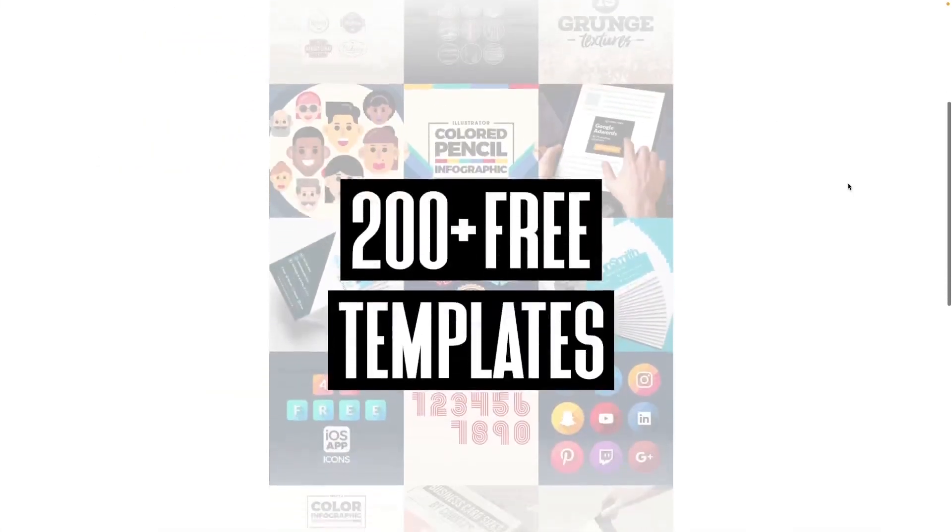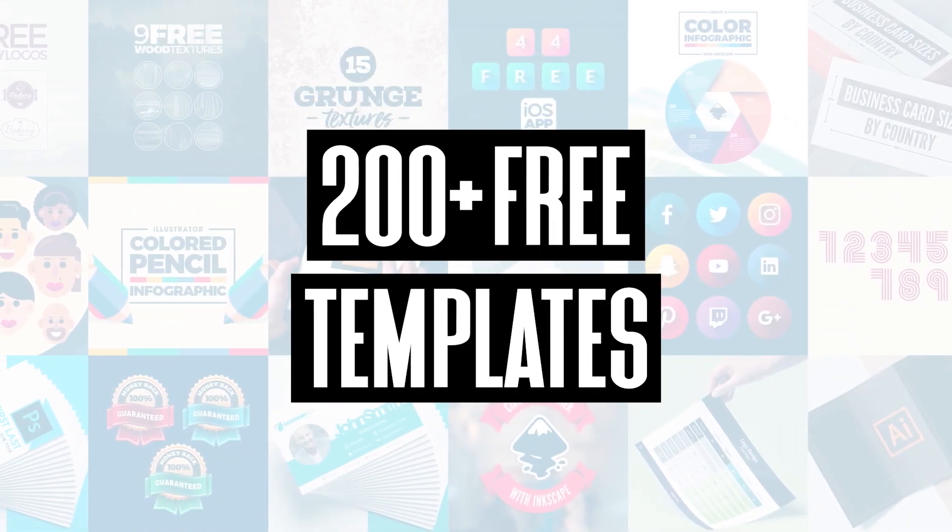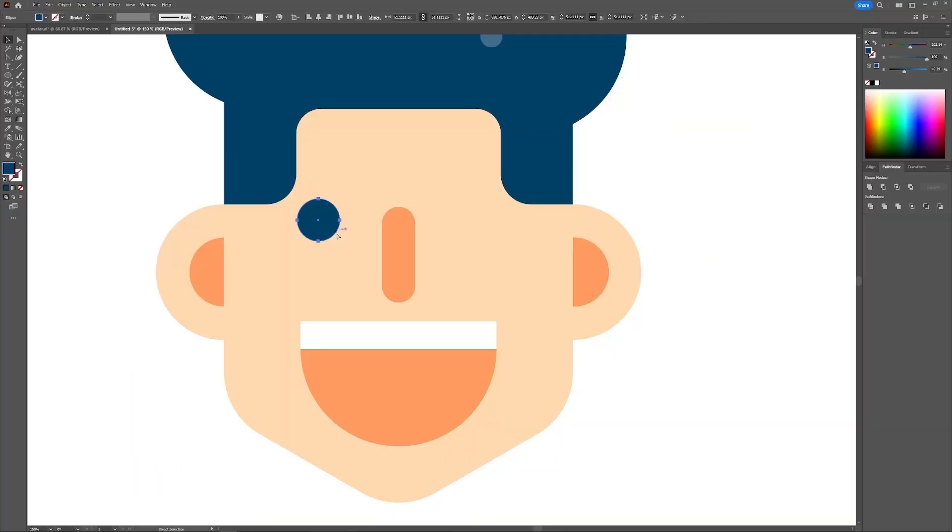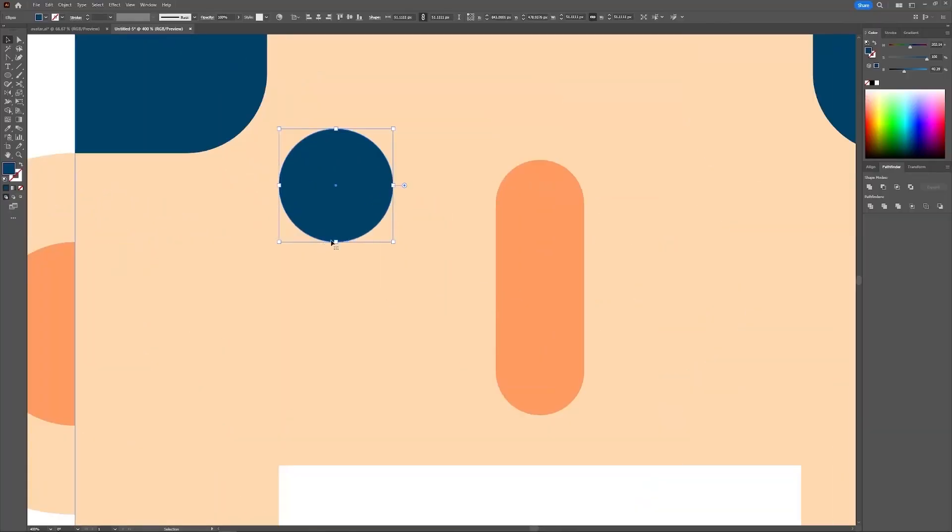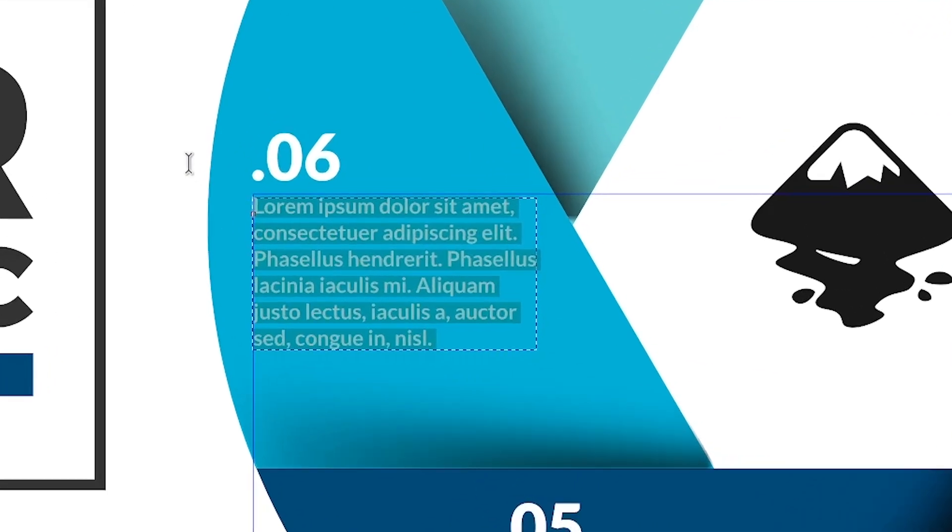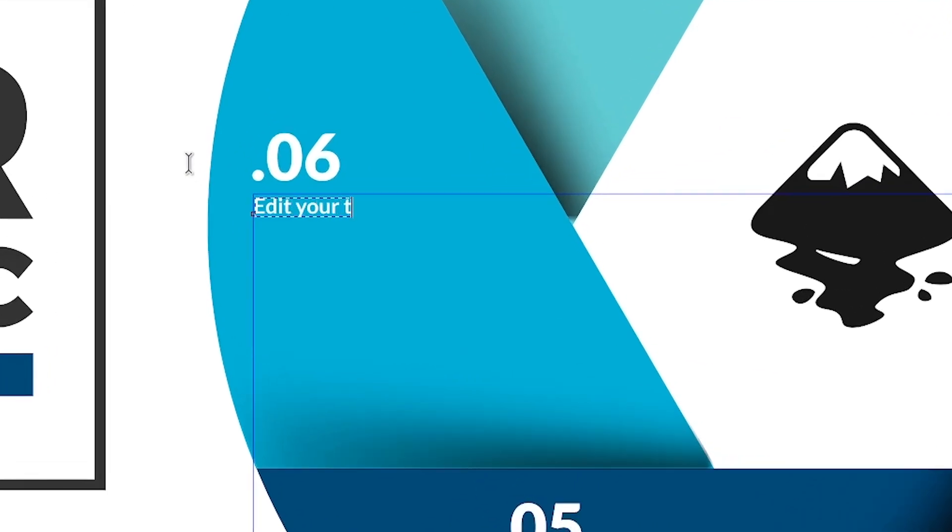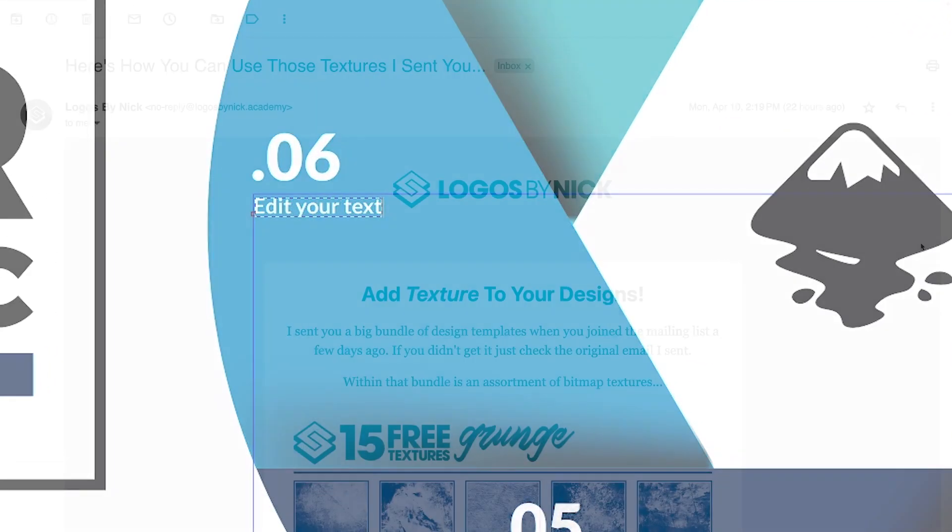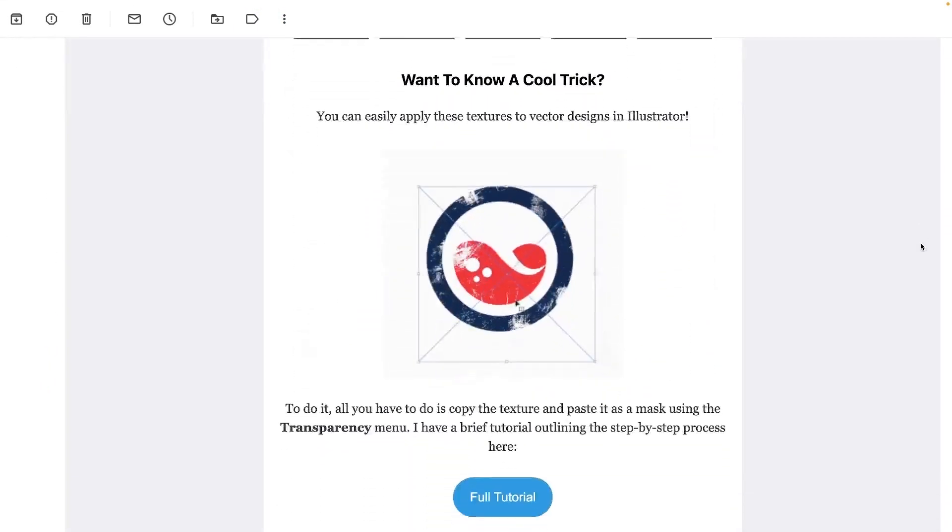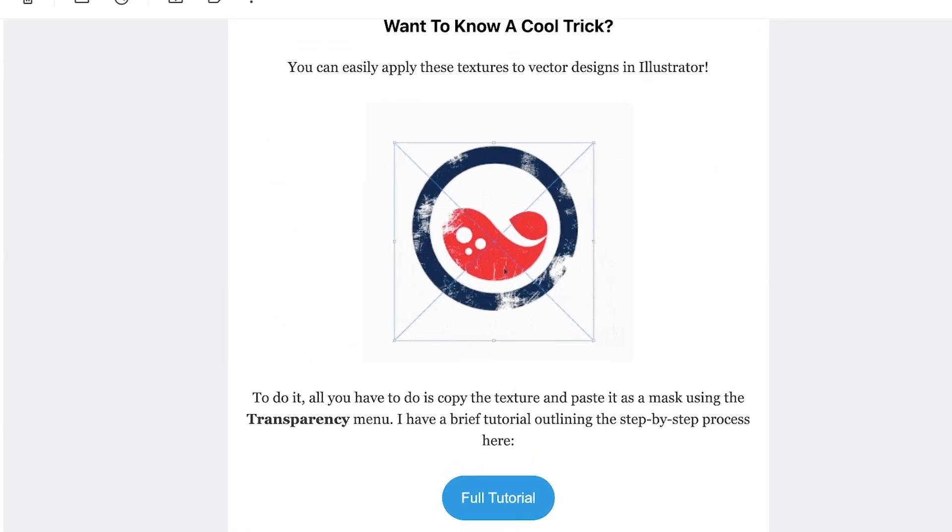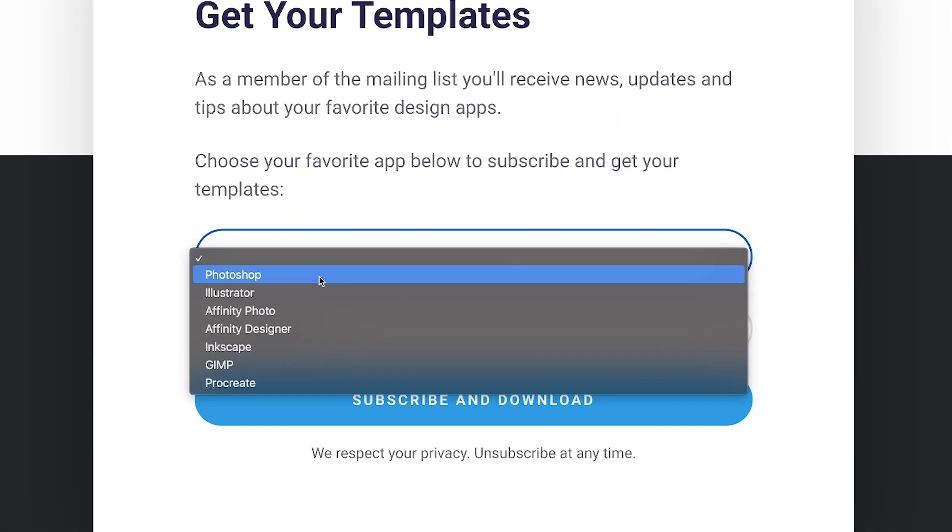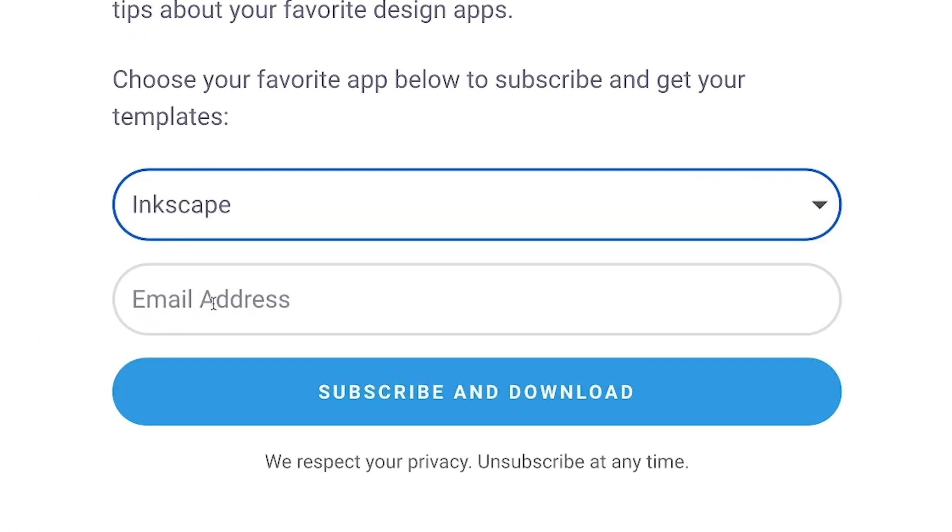Join the Logos by Nick Mailing List and get over 200 free design templates including logos, avatars, textures, infographics, and more. As a member you'll receive news, updates, and tips about your favorite design apps. Just use the link below to subscribe for free and download your templates.